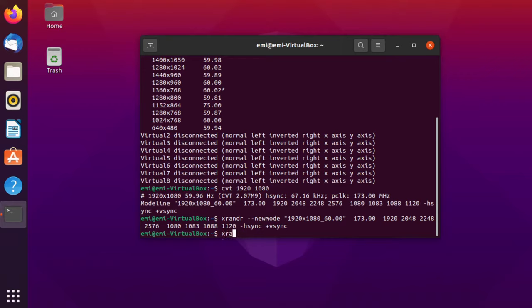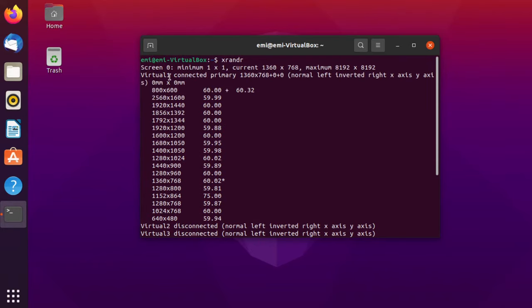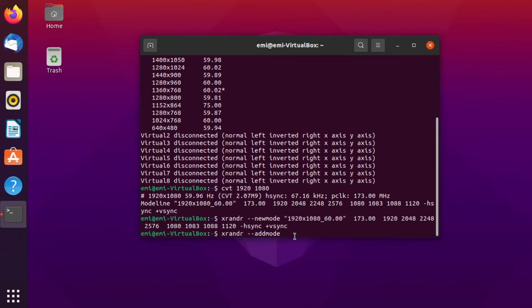And now, the next command will be xrandr. Basically, now we created the new mode, but now we have to add the new mode into our operating system. So, xrandr --addmode. And now, be careful. Here, you have to add this name that I've said could be different for you. In my case, it is virtual one.